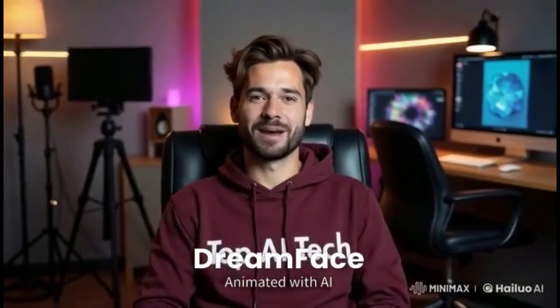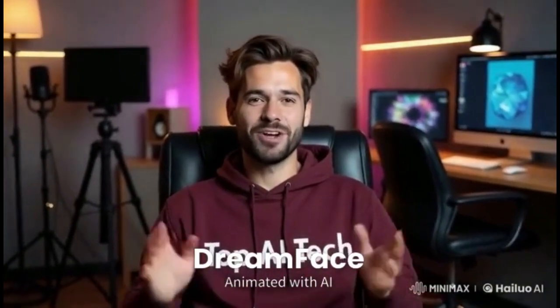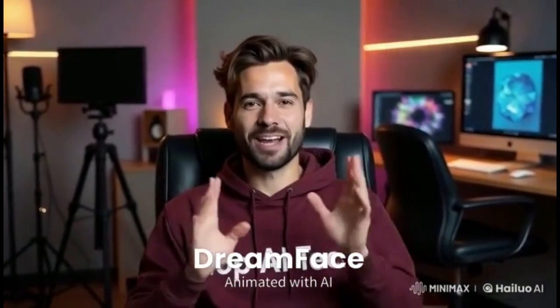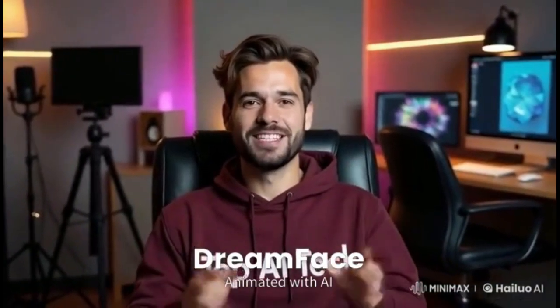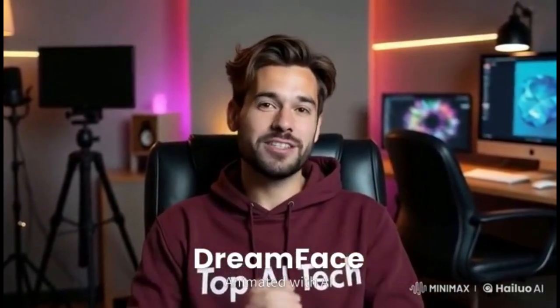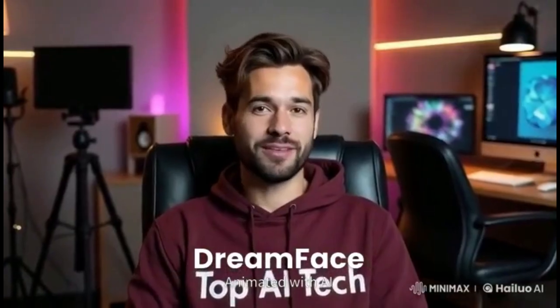Let me know what you think in the comment section down below. Check out how to create consistent characters for your AI avatars in this video here.